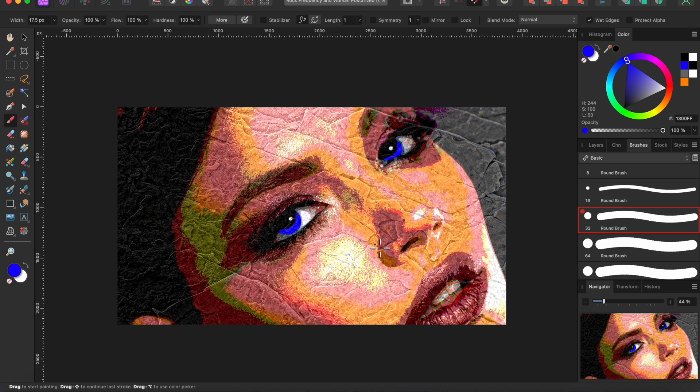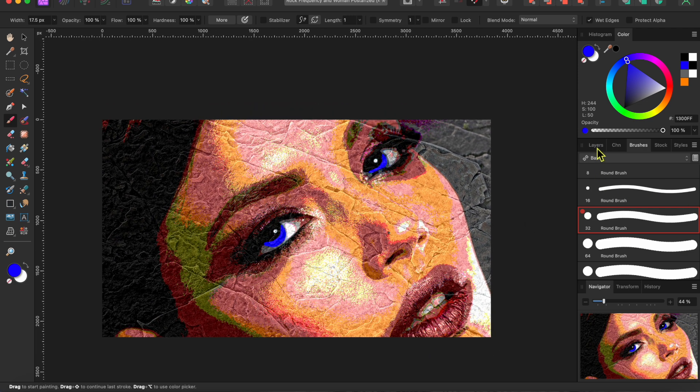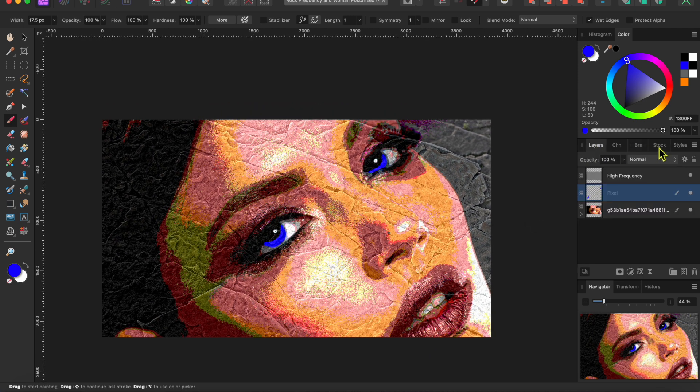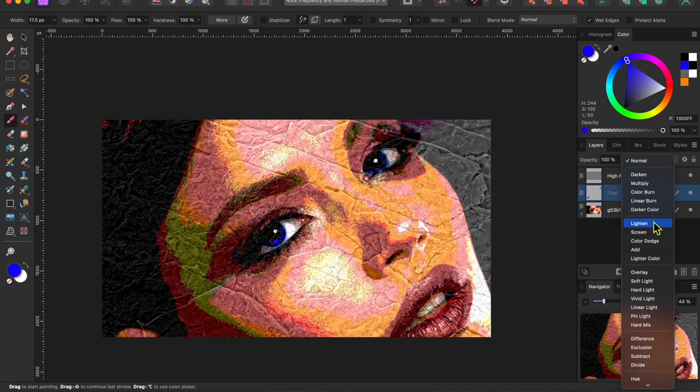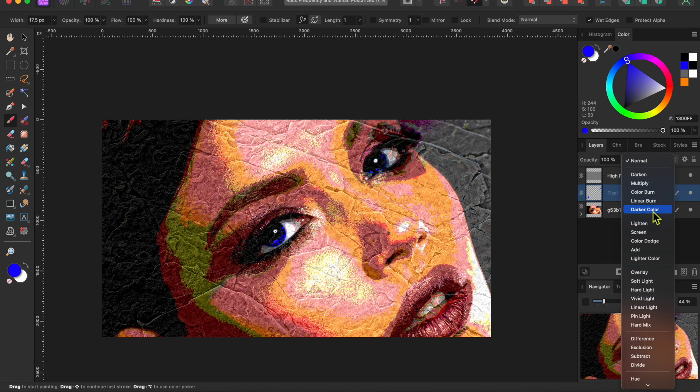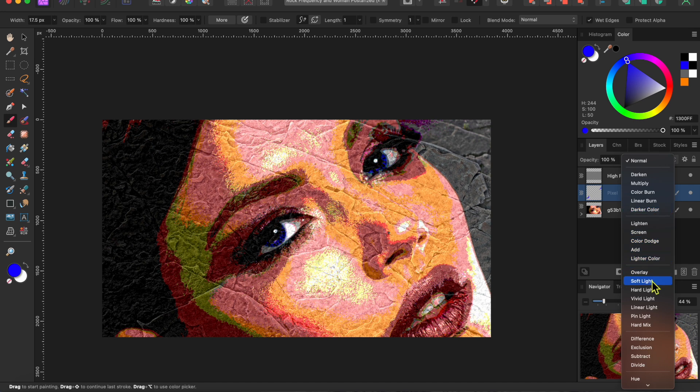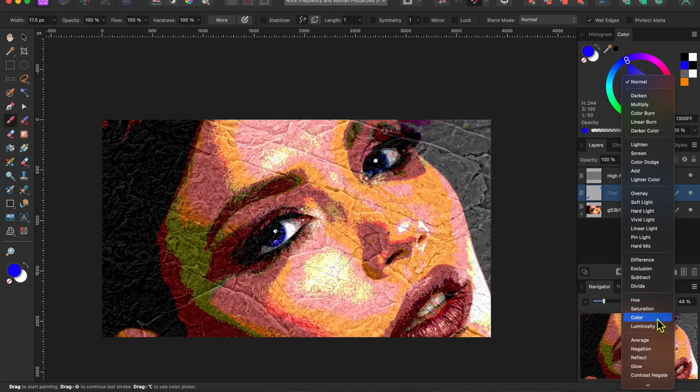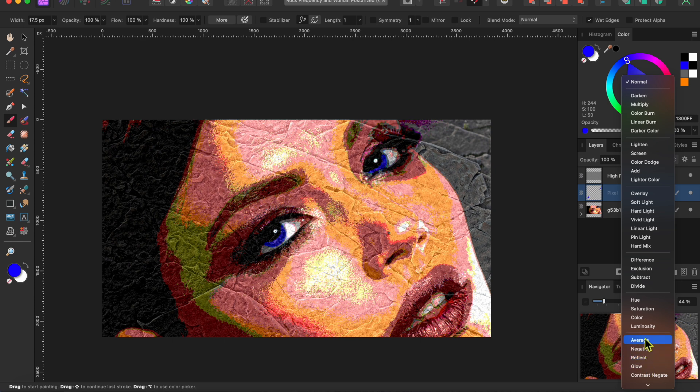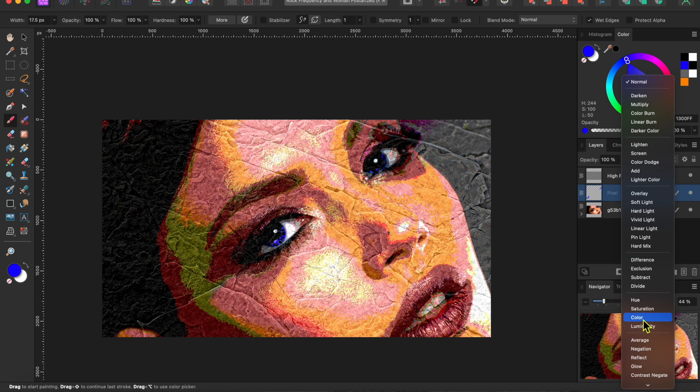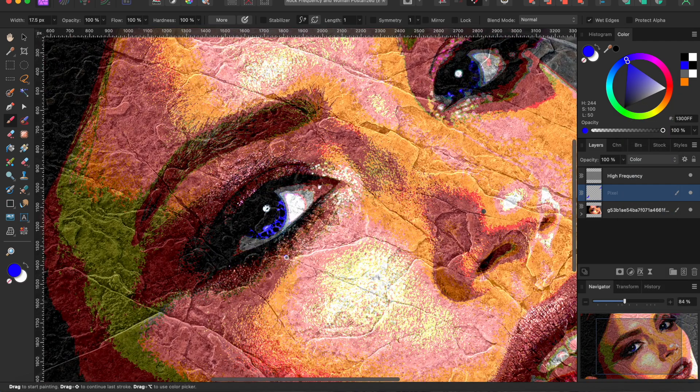Okay, now I'll go to my blend modes at the top of the layers panel and change the setting to one that fits the scene better. There are a few good options to choose from, but I think I'll go with color. Yeah, that looks good.